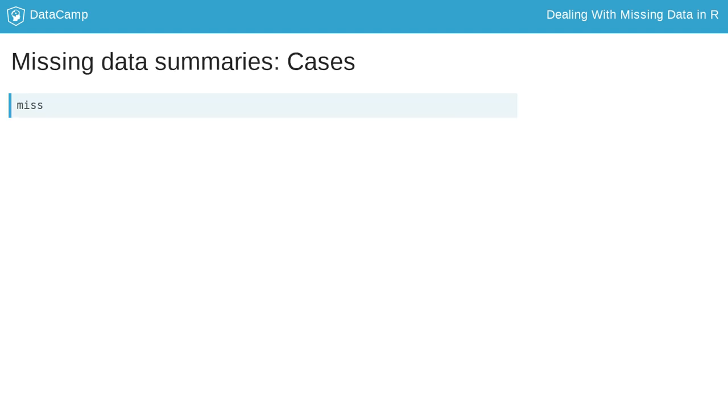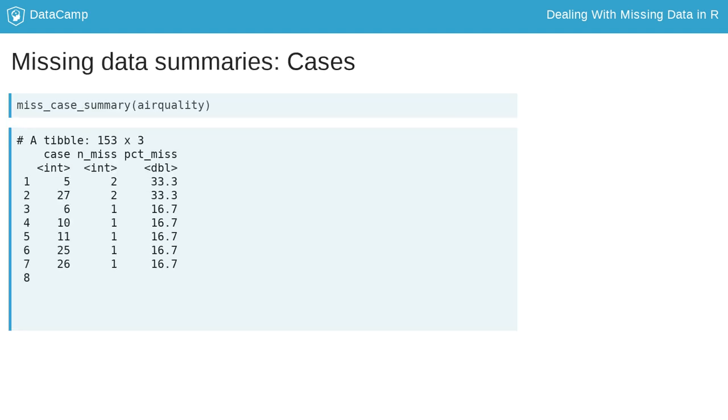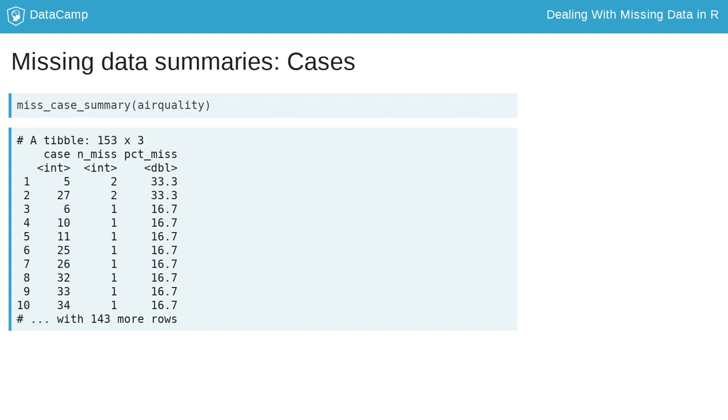Similar to miss_var_summary, miss_case_summary returns a summary data frame where each case represents a row in the data set. Here, case 5, the fifth row in the data set, has two missing values, which means 33% of that case is missing.